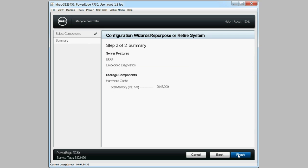On the Summary tab, the selected server features and storage components are displayed. If correct, click Finish.